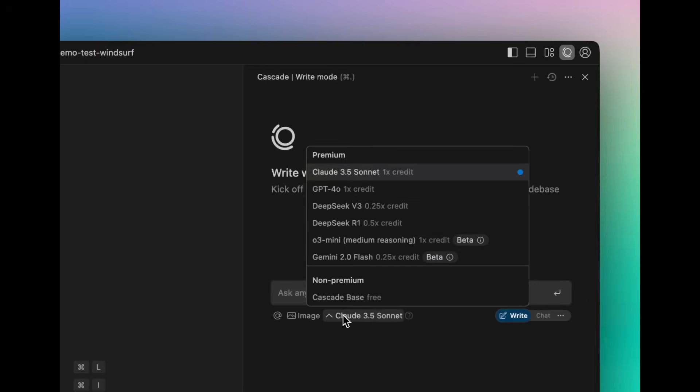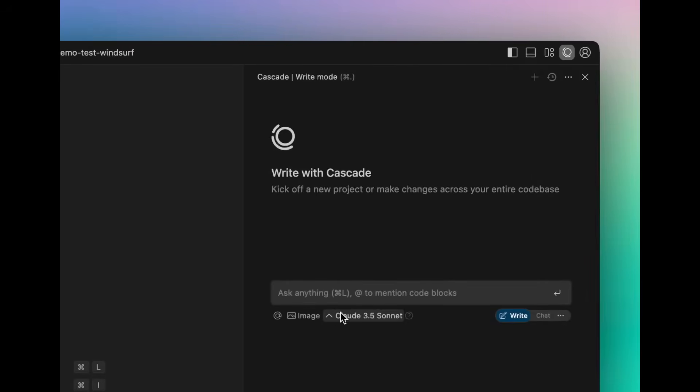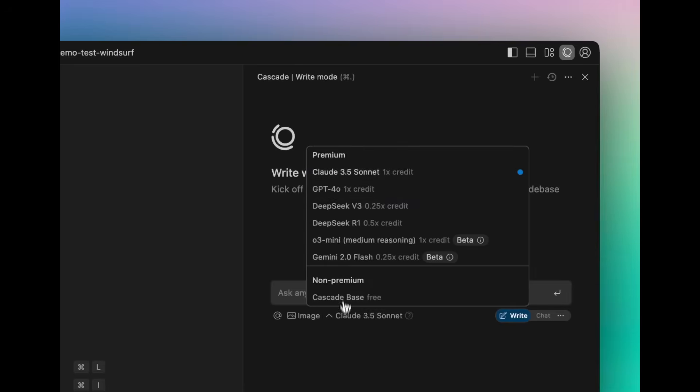But having more options with other models, like O3 Mini, as well as DeepSeek R1, is going to allow you to get better generations in different areas.